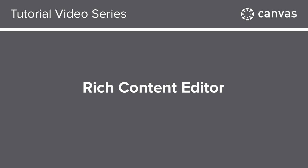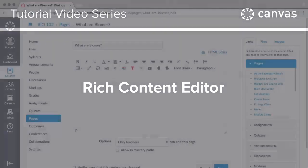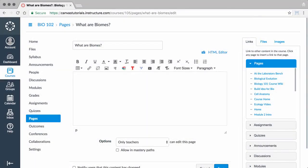In this video, you will learn how to use the Rich Content Editor in Canvas. To learn more about this topic, visit the Canvas Guides at guides.canvaslms.com.